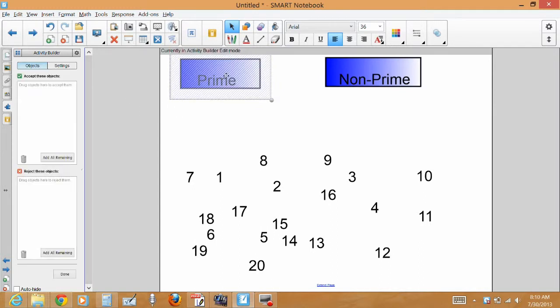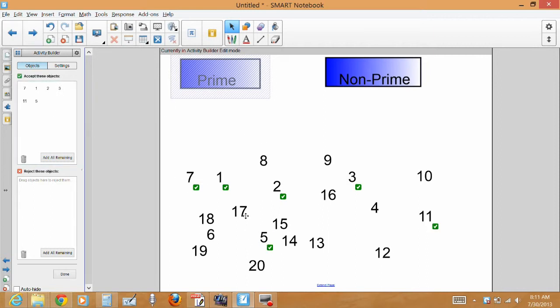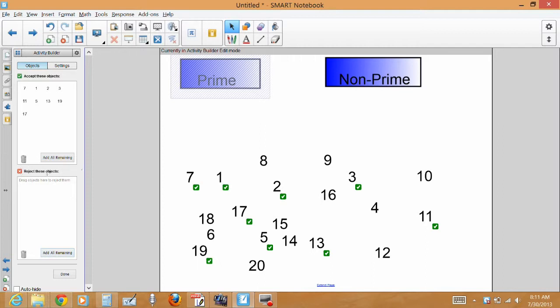And then I'm going to drag any number that is a prime. Grab my seven. Now once I'm all done with putting my primes in there I'm going to actually say add all remaining on the reject these items, these objects. So I'm going to say add all the remaining.